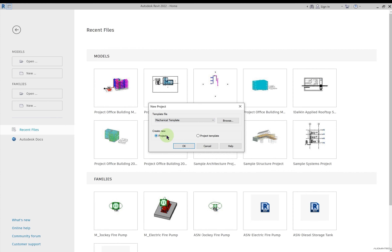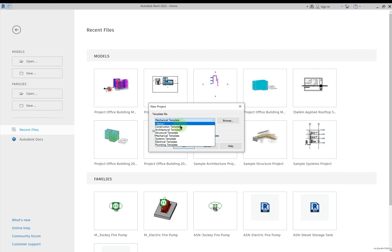If you don't want to create a project but want to create a template, you can select that option. For example, I can define a template that has visibility of both architectural and MEP models. I select the template option, choose a base template, click OK, go inside and define settings as per my requirement, then save that file as a template. Next time I open Revit, that newly created template will be available.